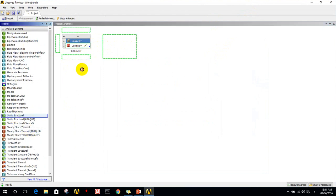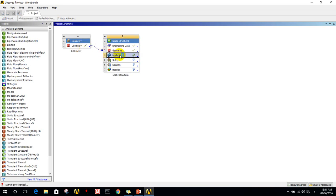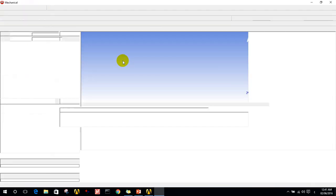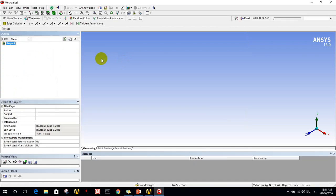I will do first analysis, which will be static structure. Drag it here at the geometry on both sides. They are connected automatically. Now I will do the meshing issues and set up the force and the fixed support.